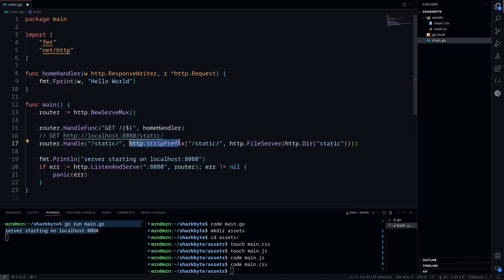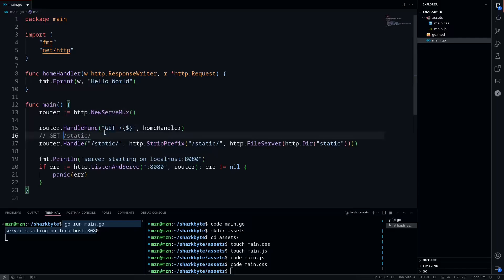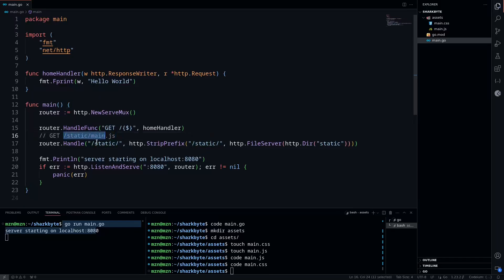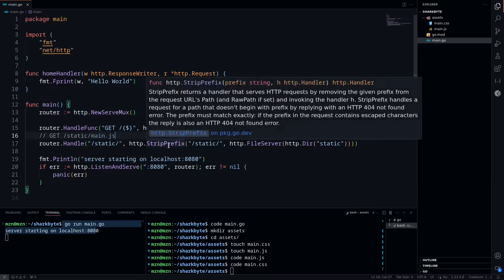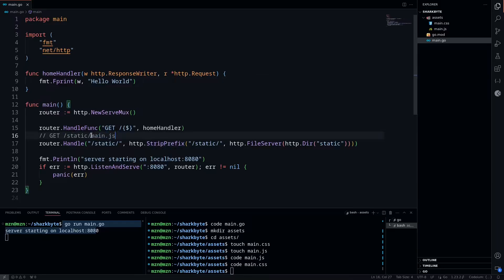Then we have the strip prefix, which is basically going to take the route. Say we have a request for our main.js file, so they want to get our main.js. We should expect it to be at this static route, and afterwards it's going to be hopefully at main.js.